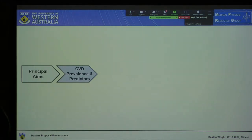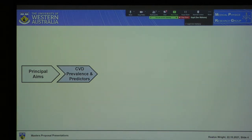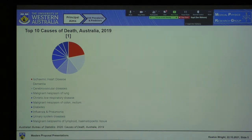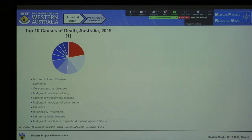Before I begin, let's look at the main focus — the significance of my project — which is cardiovascular diseases. This is a quick breakdown of the top 10 causes of death in Australia in 2019. As you can see, ischemic heart disease — ischemic just meaning the restriction of blood flow — takes the top spot, beating out dementia and diabetes. It's an especially abhorrent disease.